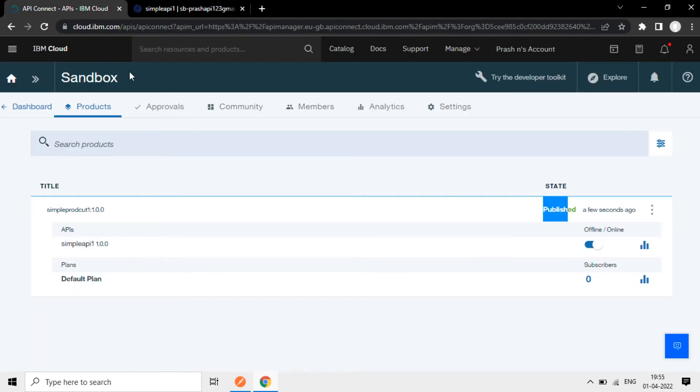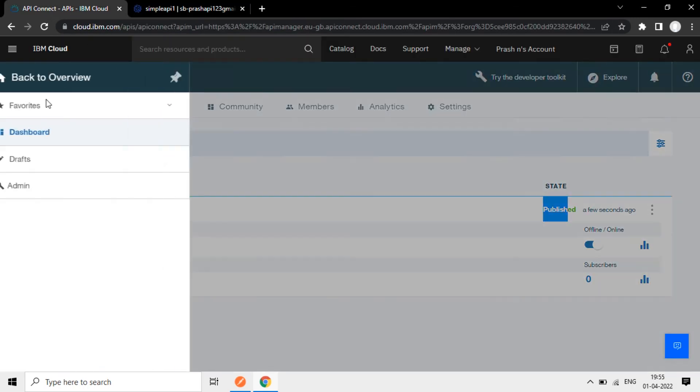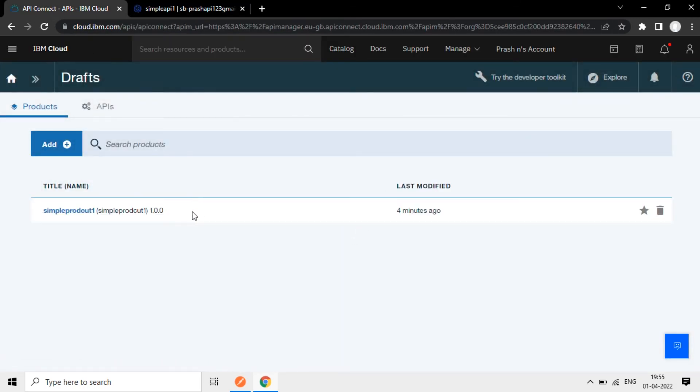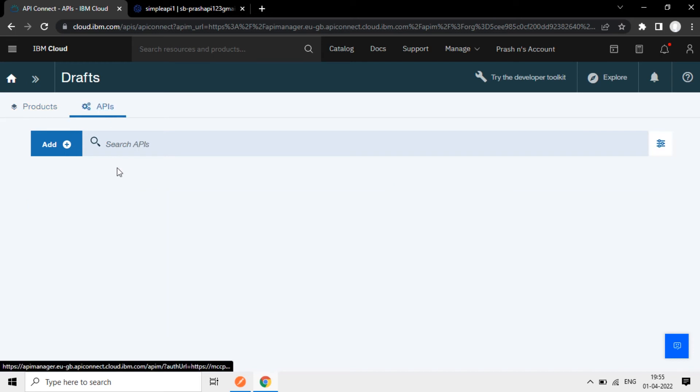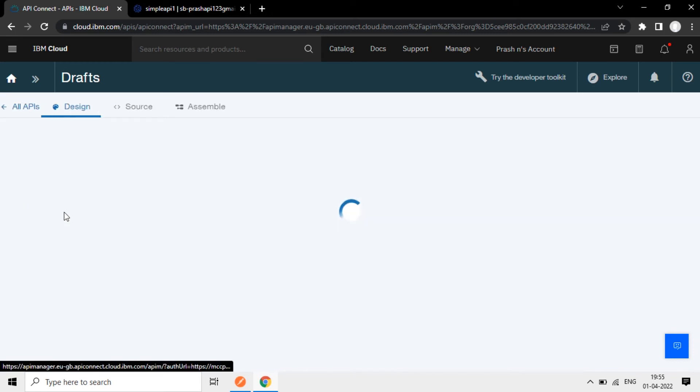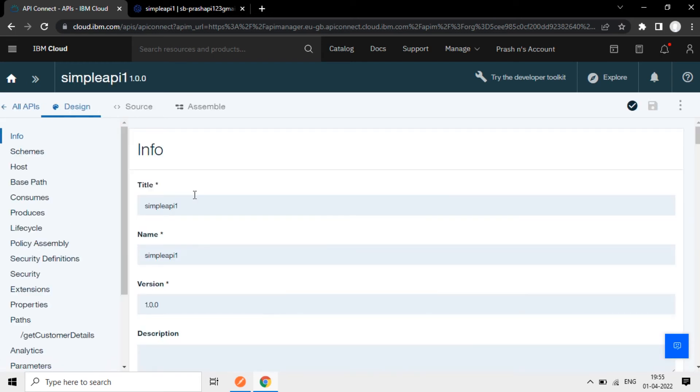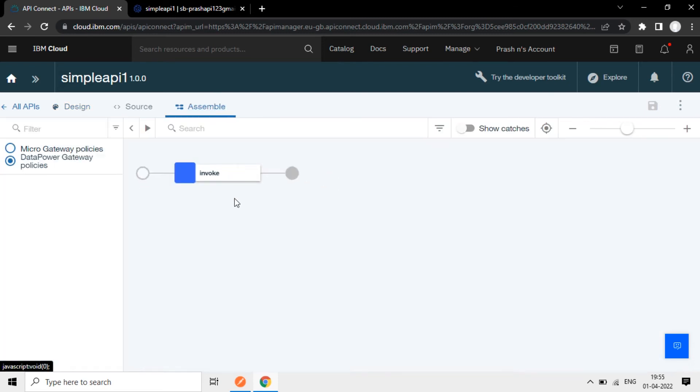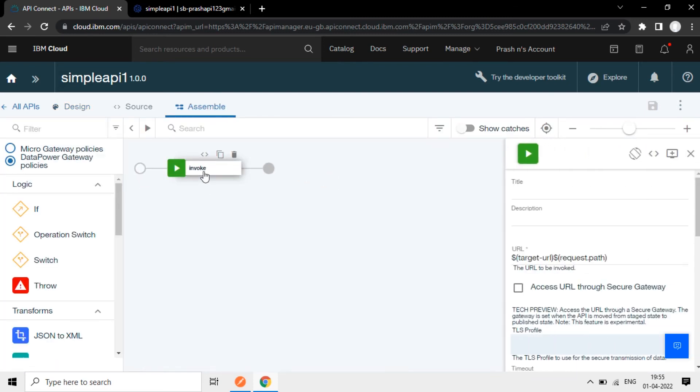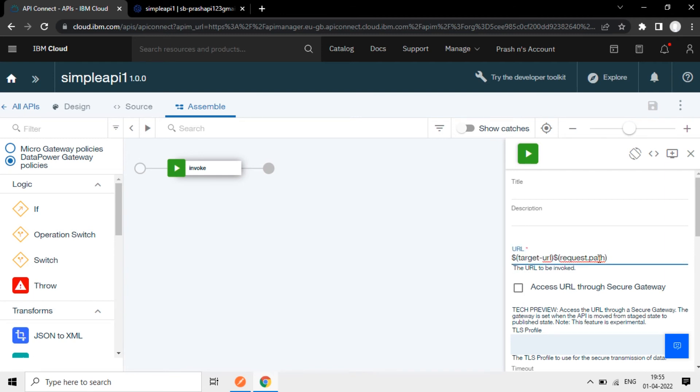You can go back to this API. We'll add some backend URL here. Open this. And if you go to the assemble here, so here it's shown invoke. See invoke, it is invoking some URL. So it is not defined. It's target URL not defined. We can delete this and add the URL here. I'll add one simple API here.